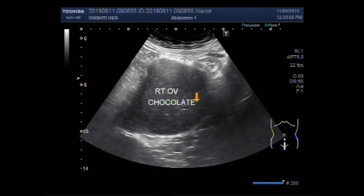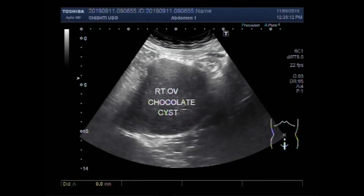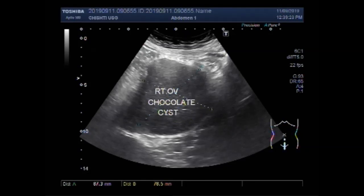The cyst is round to oval in shape and has very thick, homogeneous internal echoes. The mass measures approximately 8.7 cm x 7.9 cm.